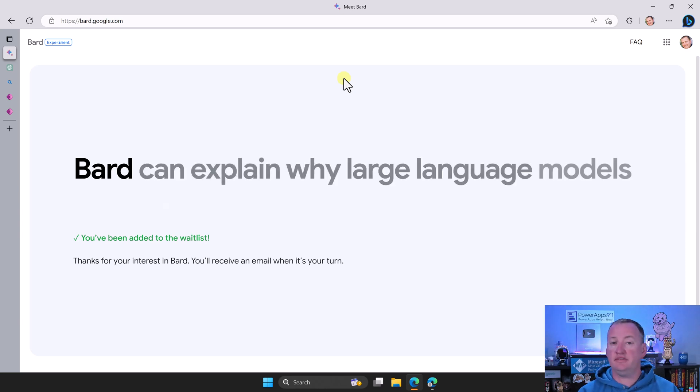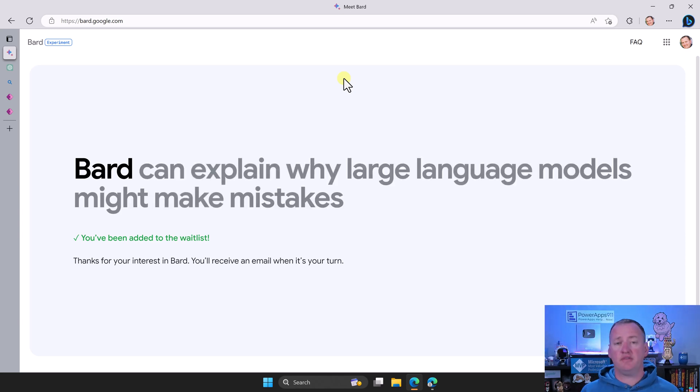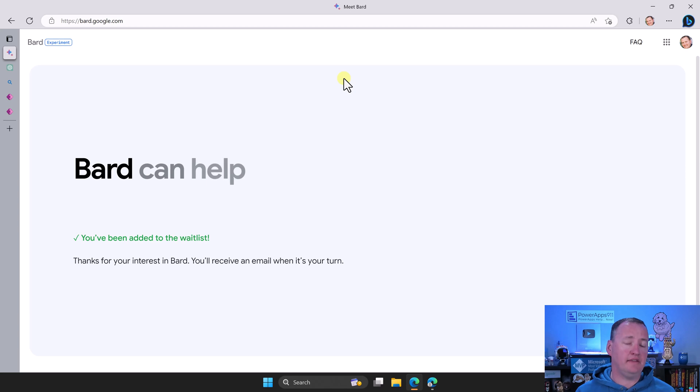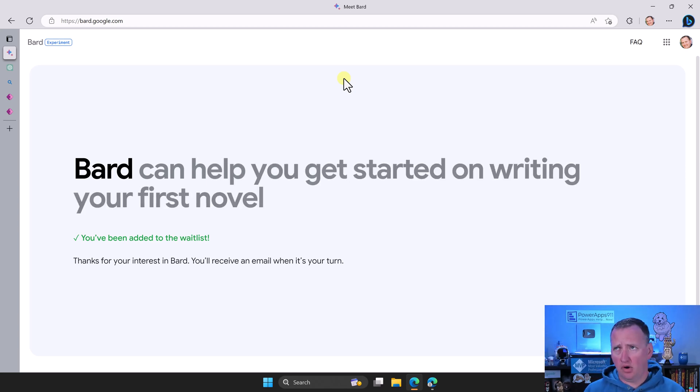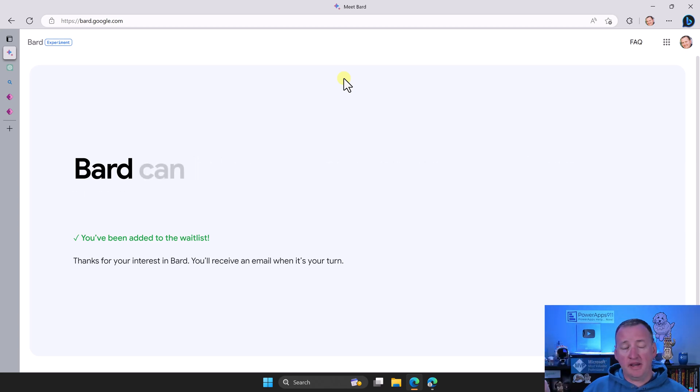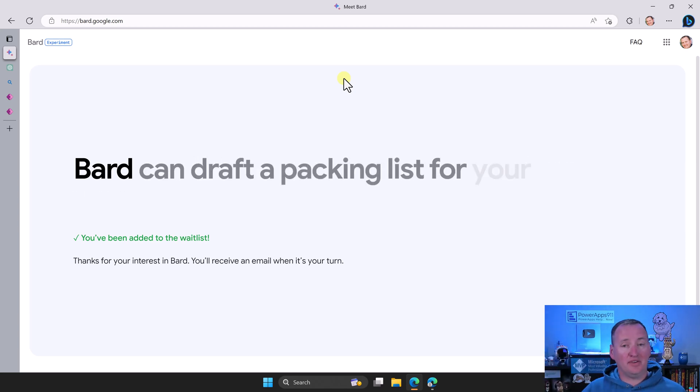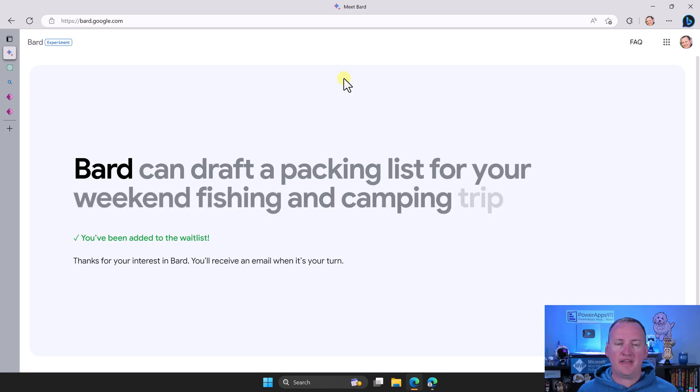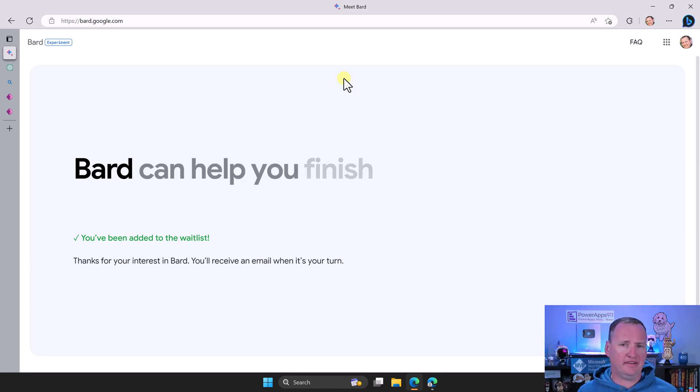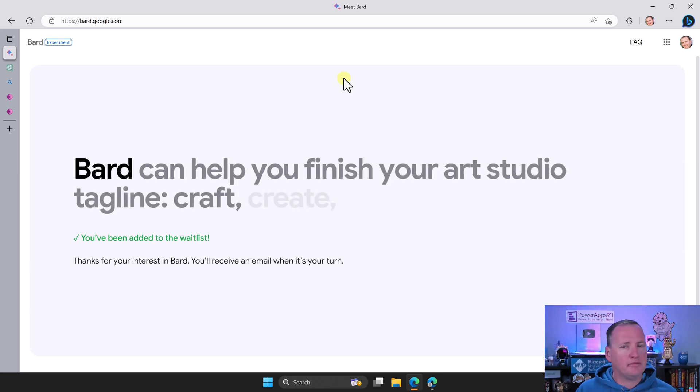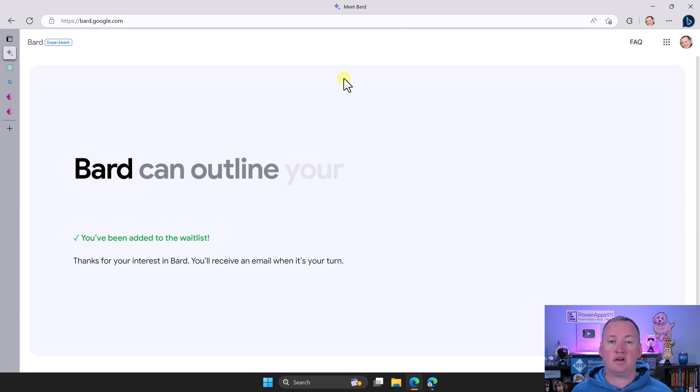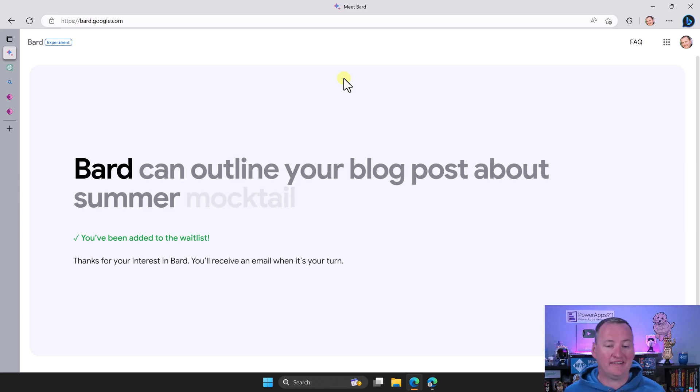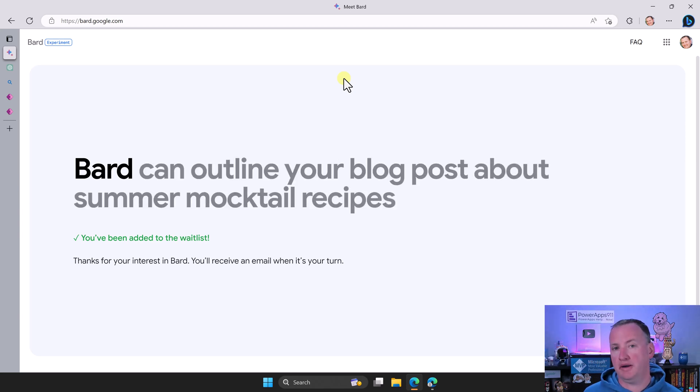First thing you should do is jump over to bard.google.com and sign up for the preview. Remember, this doesn't just work. You've got to get on the preview list and then wait on them to add you. Honestly, I got on the list last week and I'm still not on there, but thankfully Nicola was able to get access almost instantly. Make sure you go to bard.google.com and get signed up if you want to start playing with this.